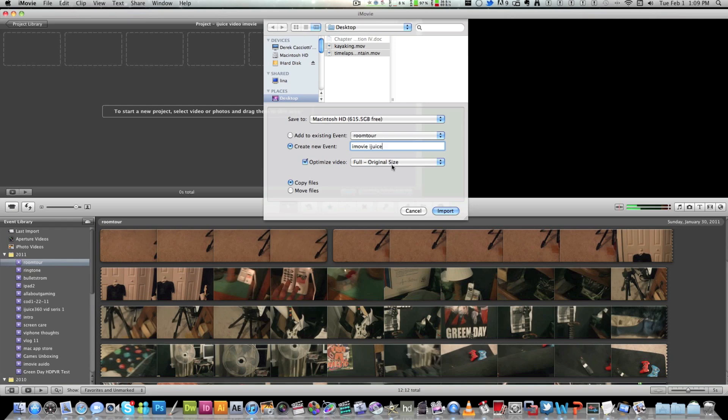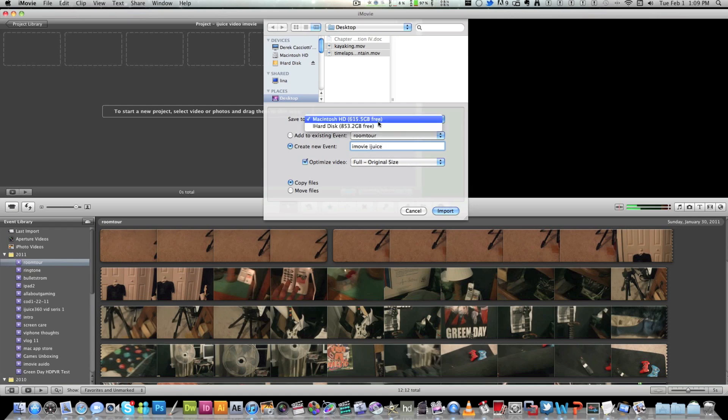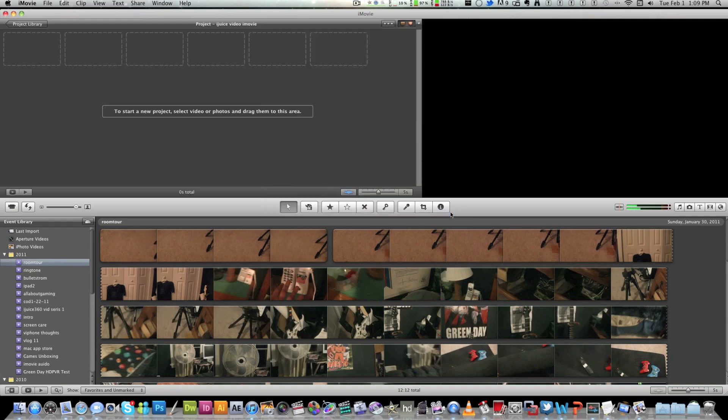Make sure you keep this at full size. Make sure you don't click large. Make sure it's at full size so it gets the entire resolution. And after you save it to wherever destination you want, I'm going to save it to my main hard drive and just hit import.